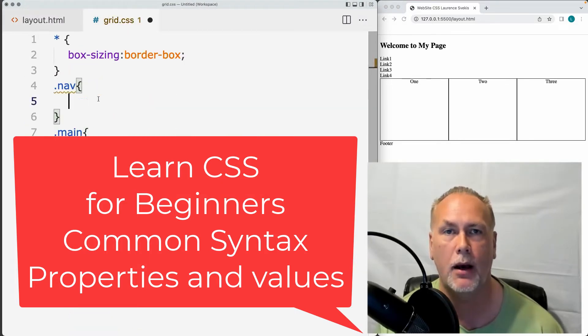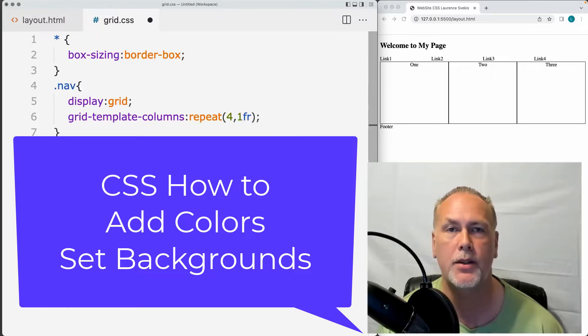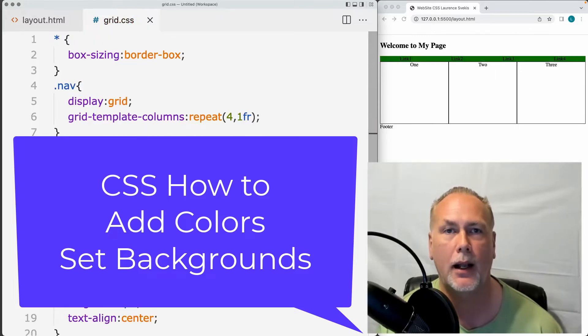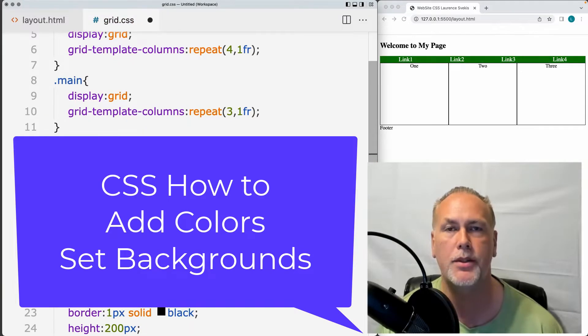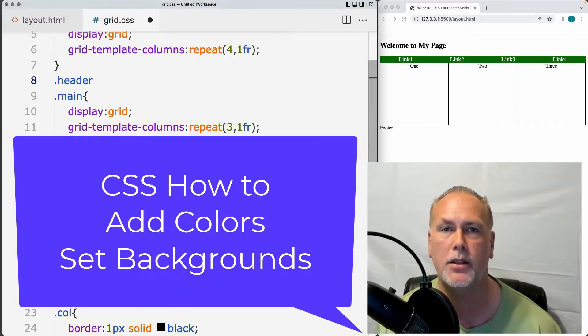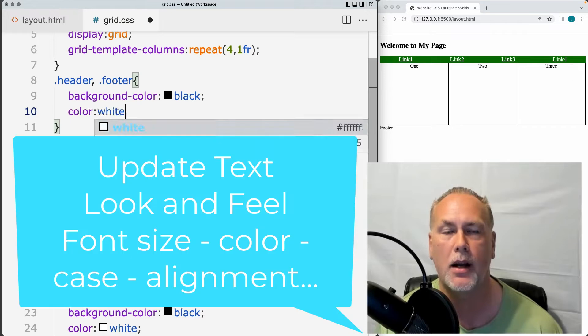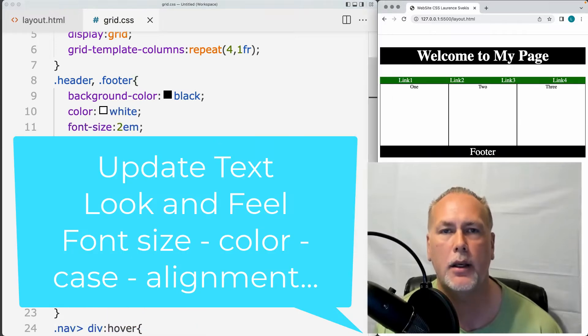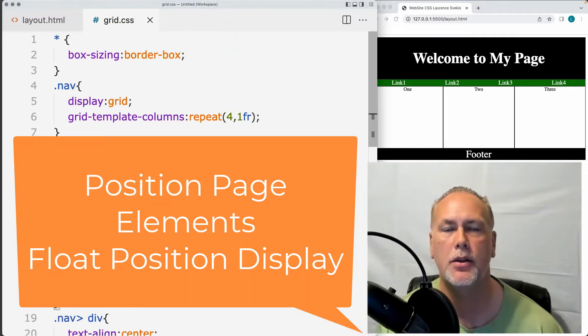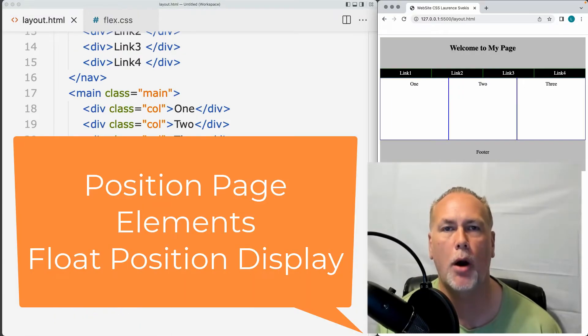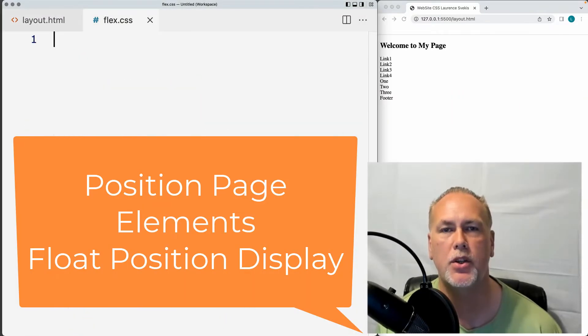We'll cover how to make a selection of page elements, apply styling, different colors, backgrounds, updating the text, the font styling, and how you can position your page elements using the display properties and position.